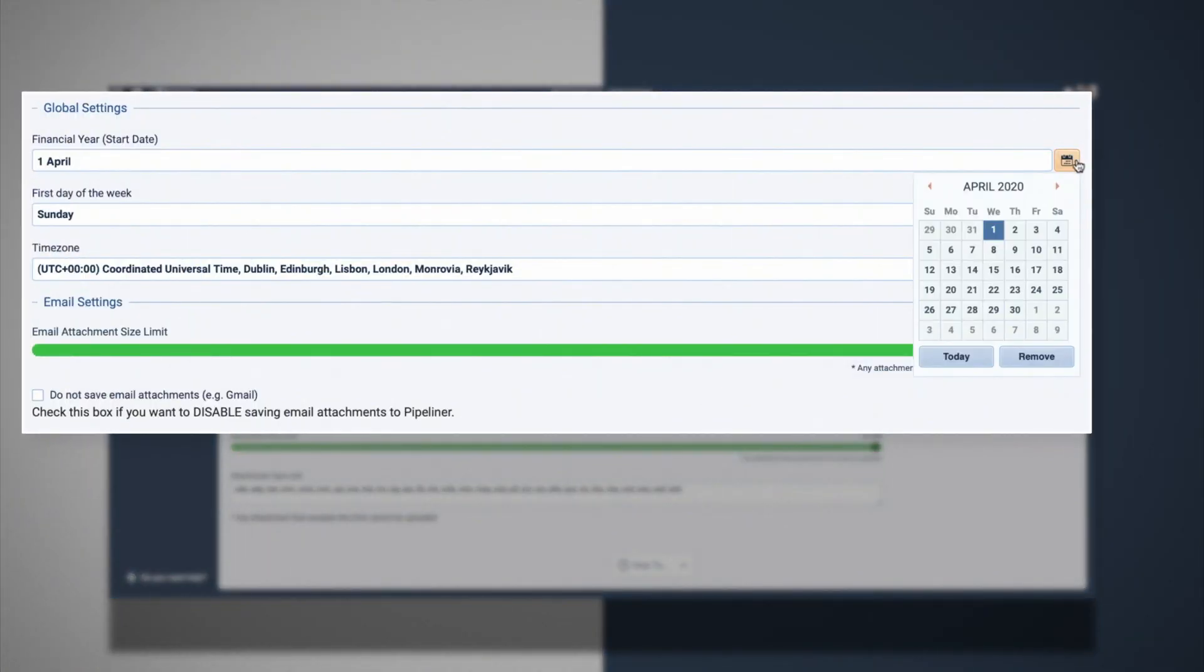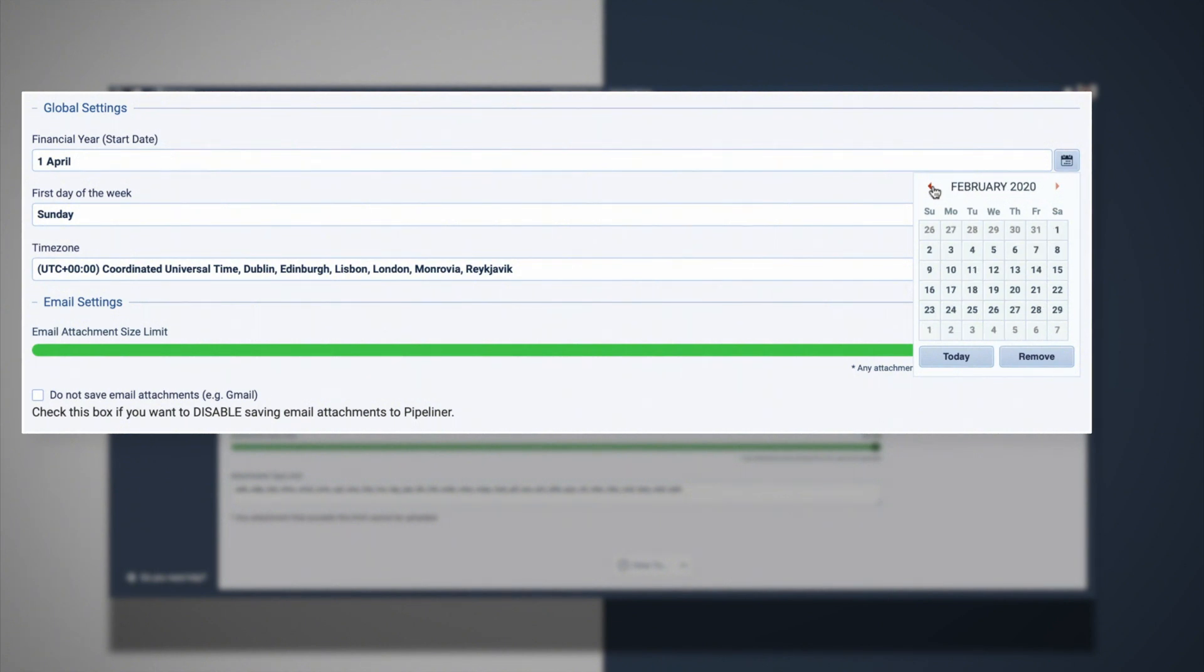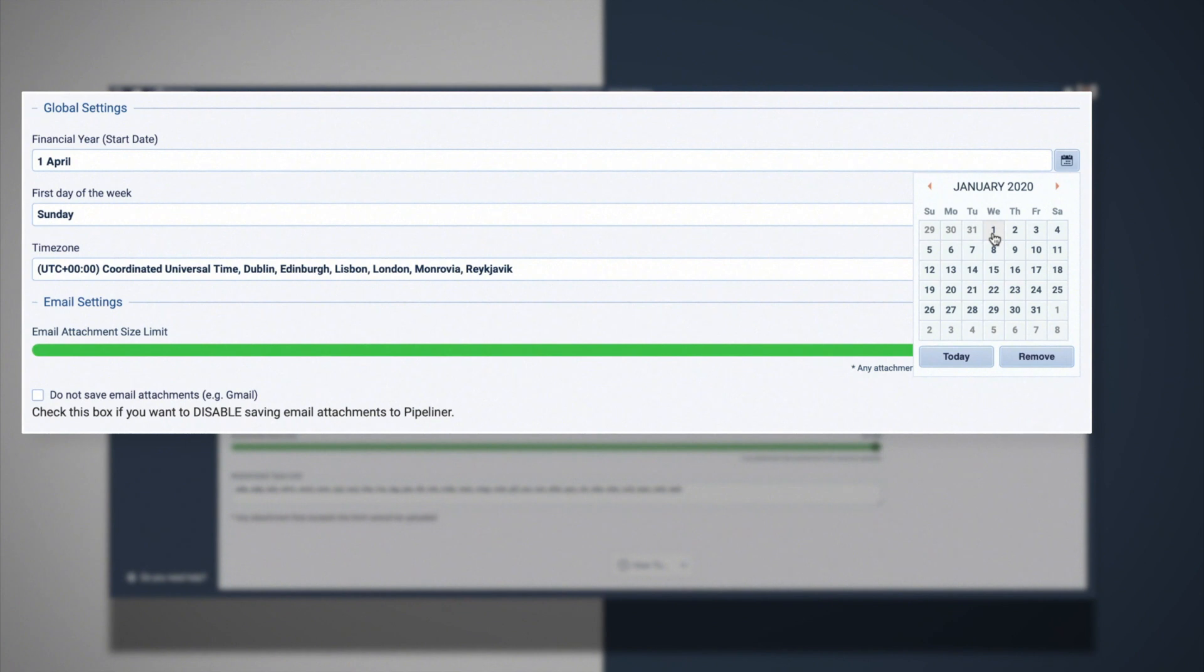The financial year is useful when users would like to see everything related to the financial year. Everything from the appointment timezone checker to your target settings will be impacted by what you add.